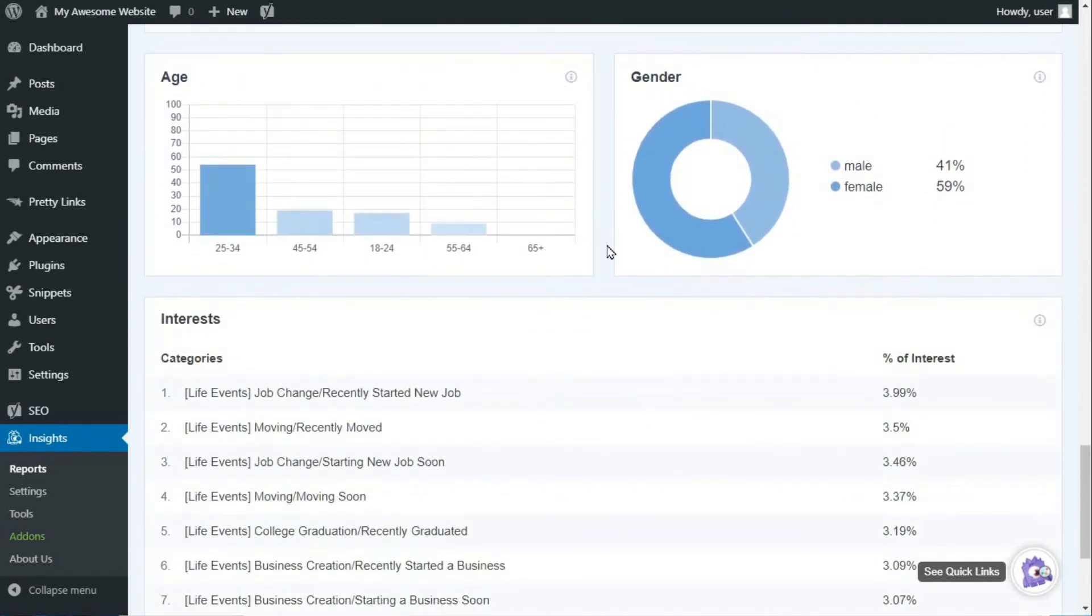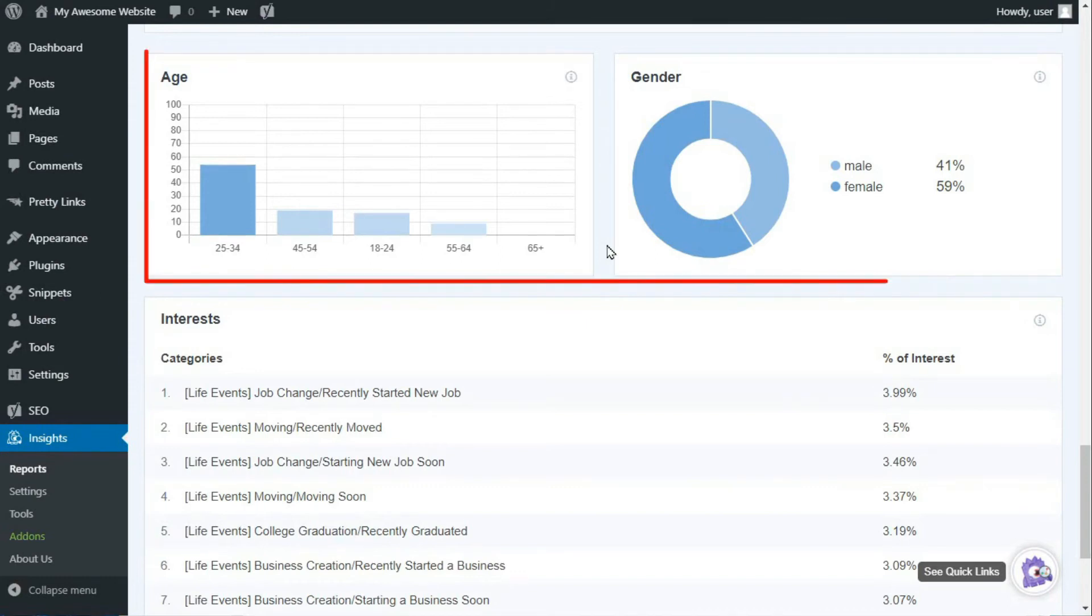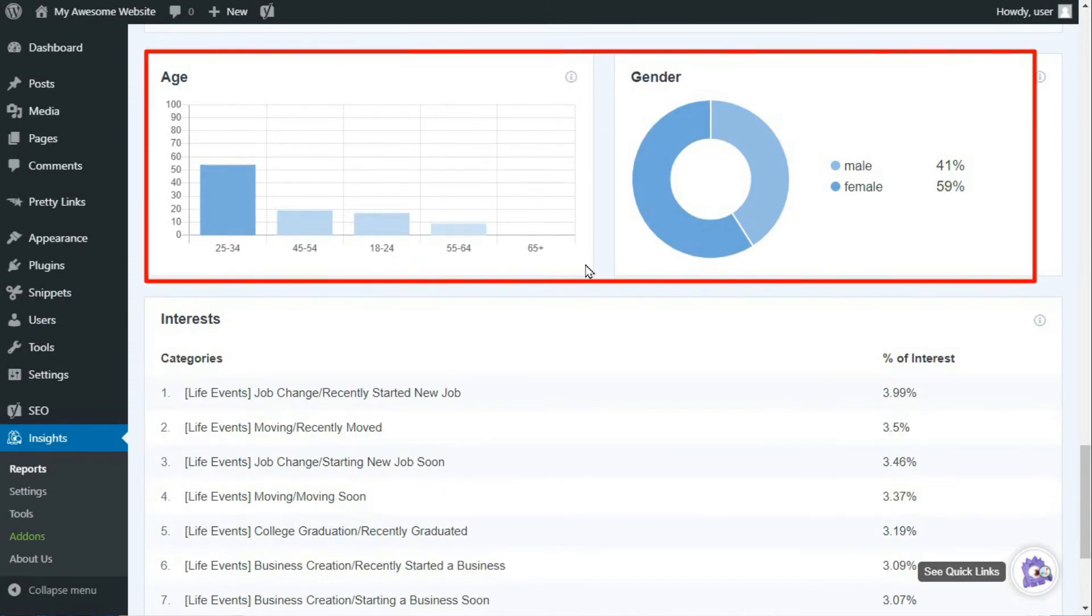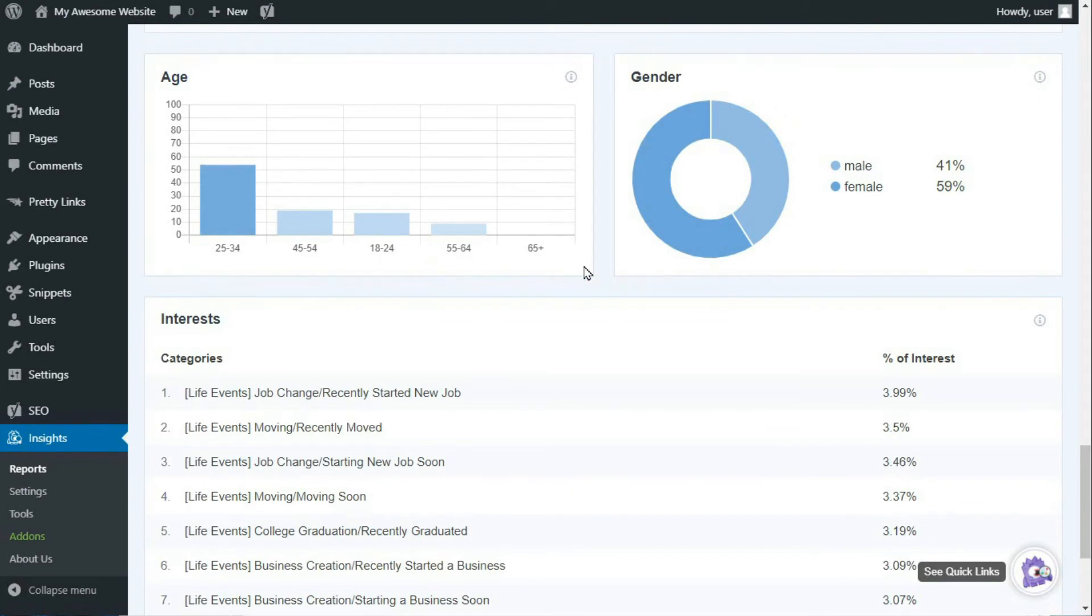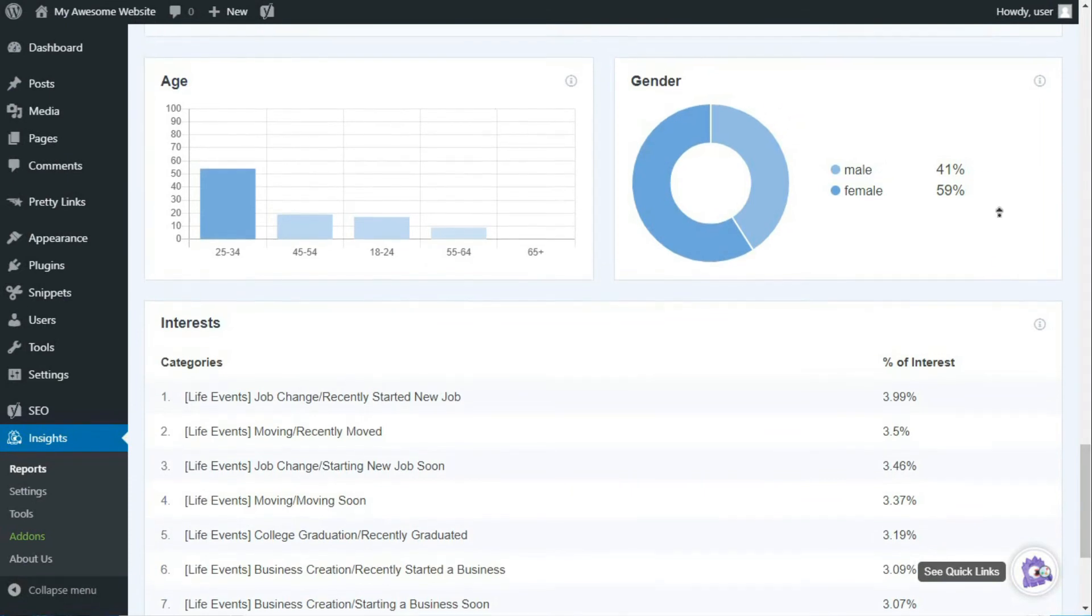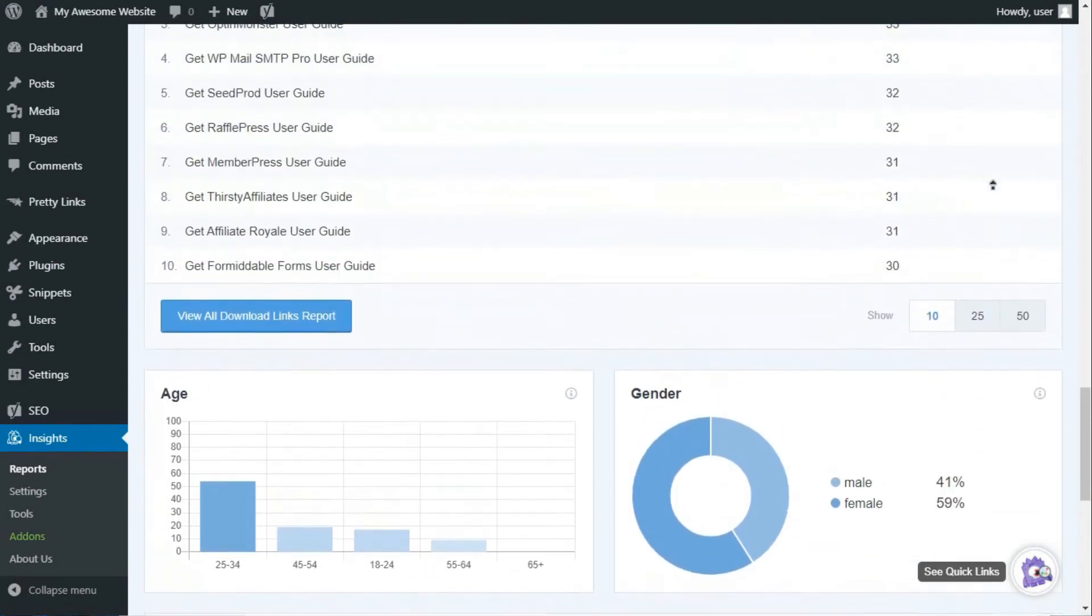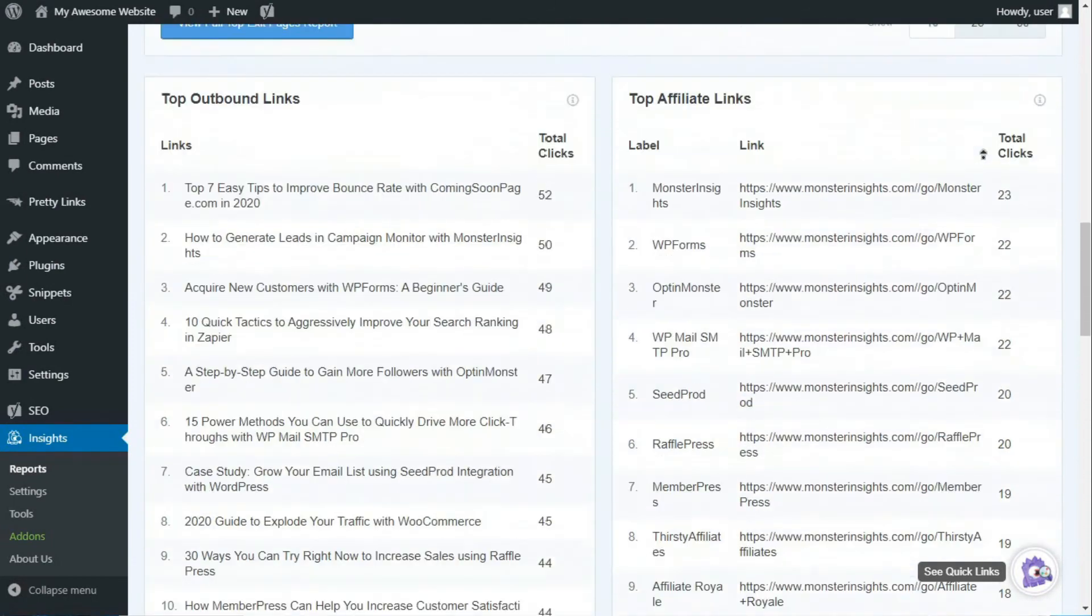While this is great for seeing the number of visitors, the demographics data that displays visitors by age and gender is especially helpful in content planning. If you want to learn more about demographics and interest reports in WordPress, see the link in the description below.